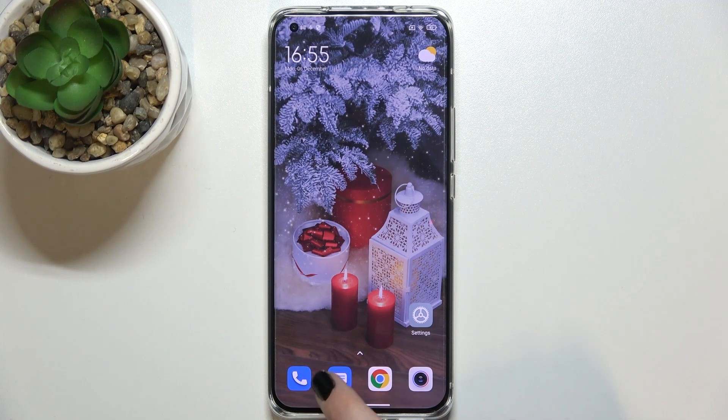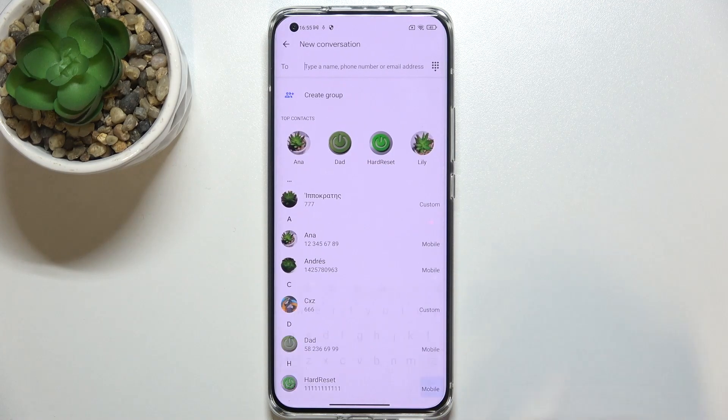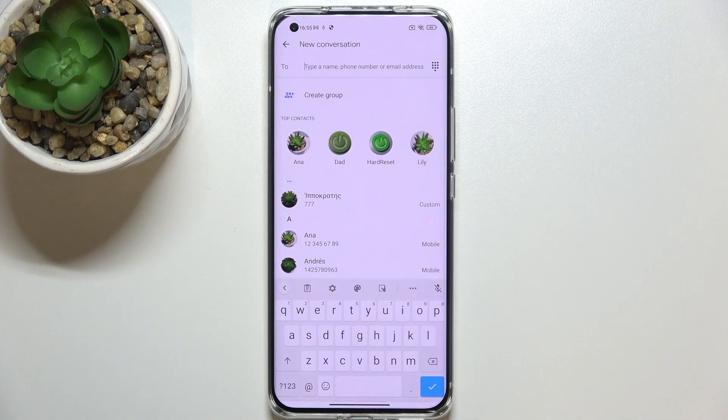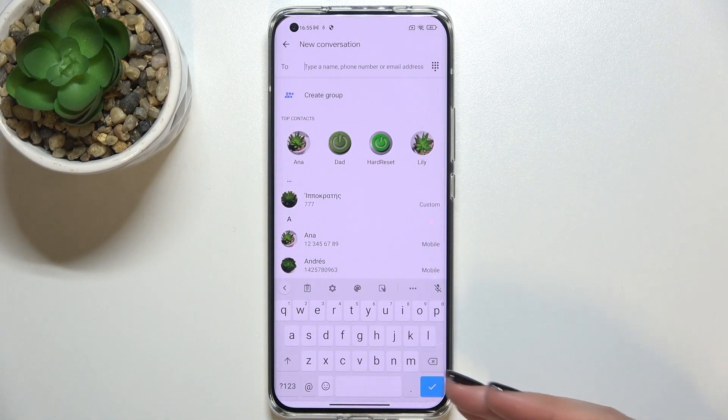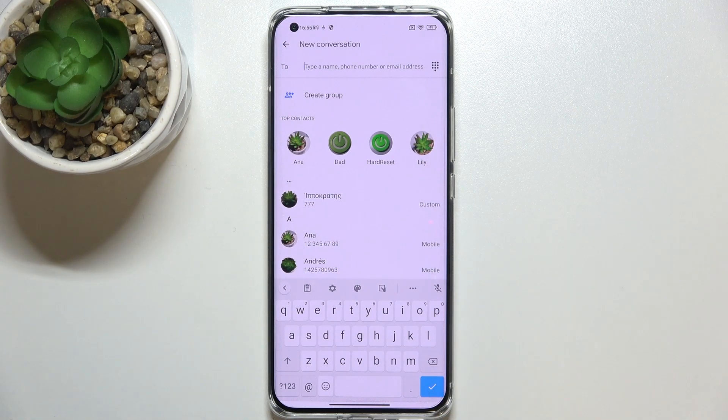First of all, let's open the keyboard — for example in Messages or in your browser, it doesn't really matter — just open the keyboard and have it on the screen.